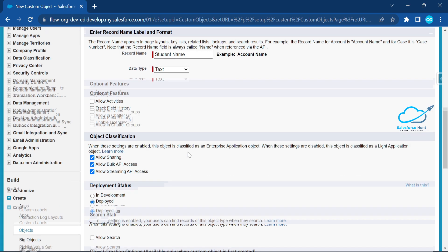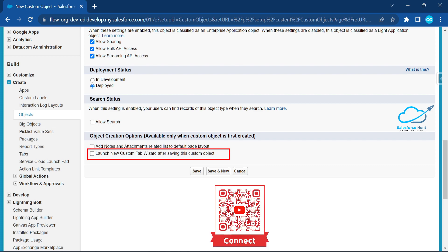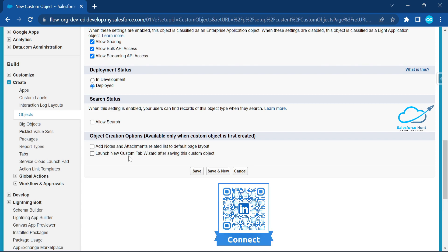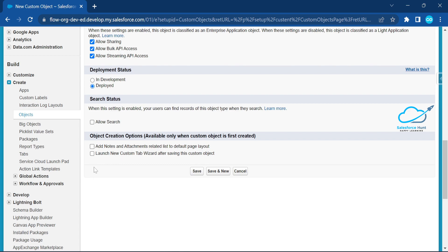You can give any name here. Please observe this option: 'Launch New Custom Tab Wizard After Saving the Custom Object.' So at the time of object creation we can also create the tab. After creating the object, you can also create the tab separately — that functionality is also provided by Salesforce.